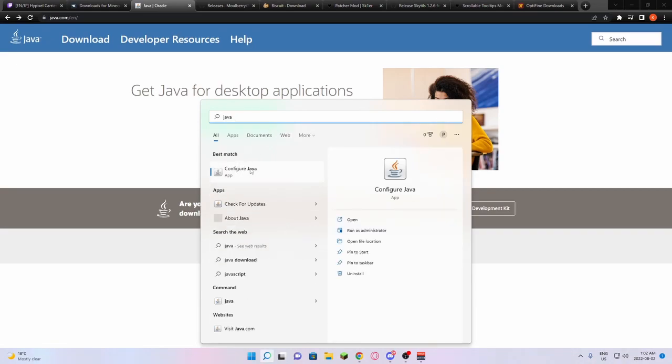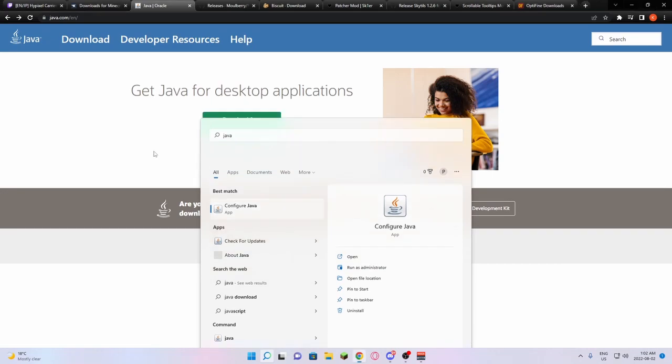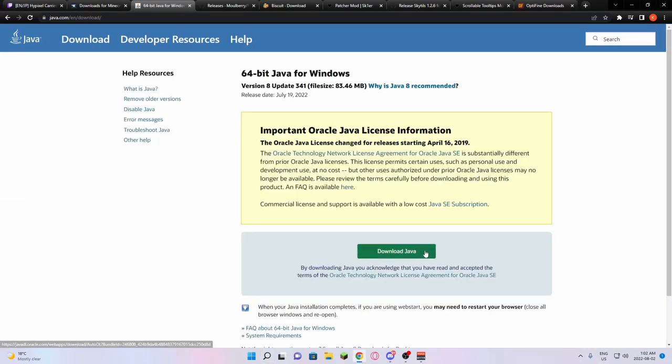If you already have this, you're already good to go. If not, you're going to just download Java here. Click on download Java.